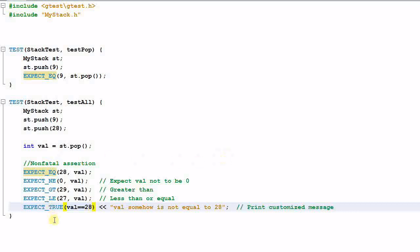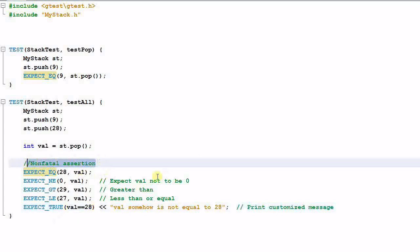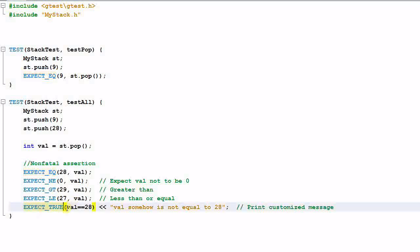These macros are called nonfatal assertions. If any of the assertions fail, the rest of the assertions will continue to be evaluated. And if an assertion fails, you can provide a customized message to be included in the report.